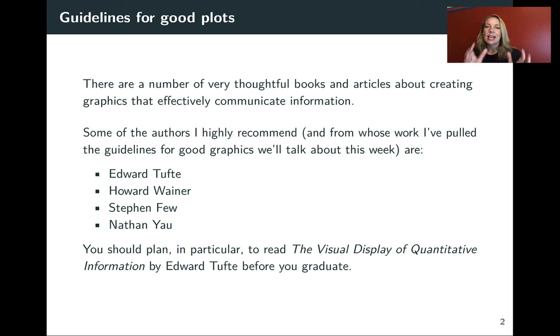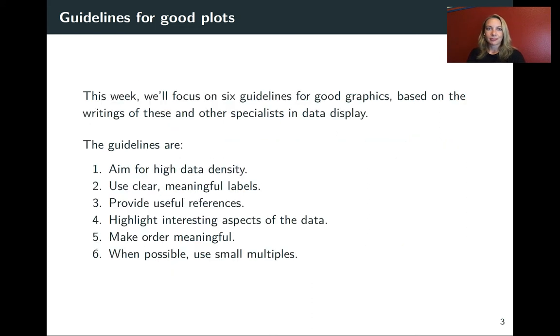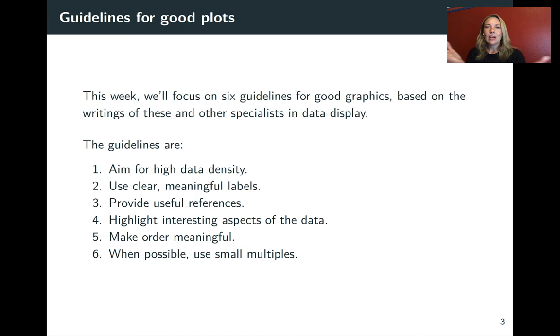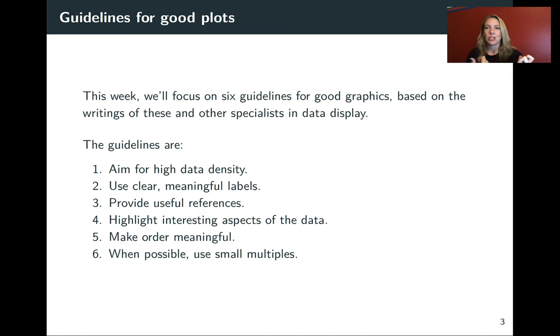So as I mentioned, we'll focus the lectures this week around some guidelines for good graphics, and then within that framework, I'll show you how to do more stuff with ggplot. We'll focus on six guidelines.